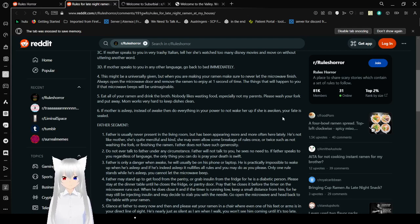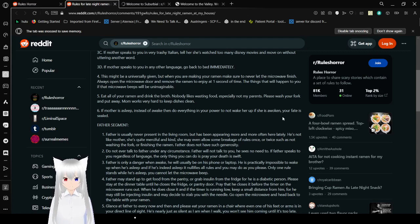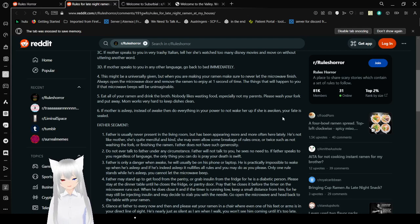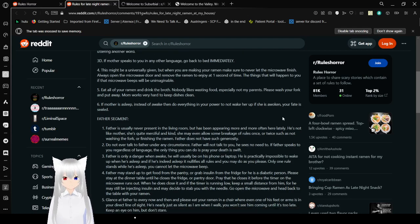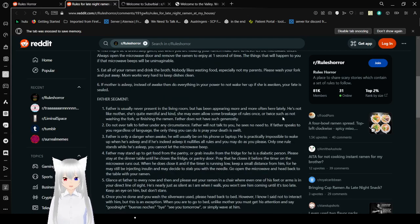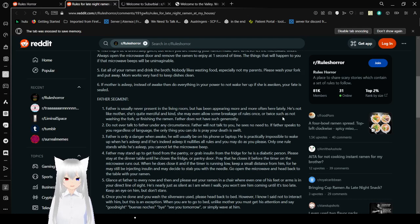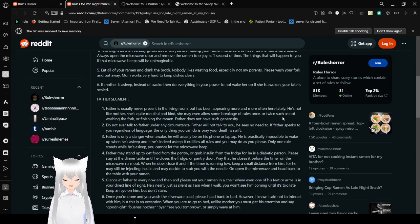4: This might be universally given, but when you are making the ramen, make sure to never let the microwave finish. Always open the microwave door and remove the ramen at one second of time. The things that will happen to you if the microwave beeps will be unimaginable. 5: Eat all of your ramen and drink the broth. Nobody likes wasting food, especially not my parents. Please wash your fork and put it away. Mom works very hard to keep the dishes clean.